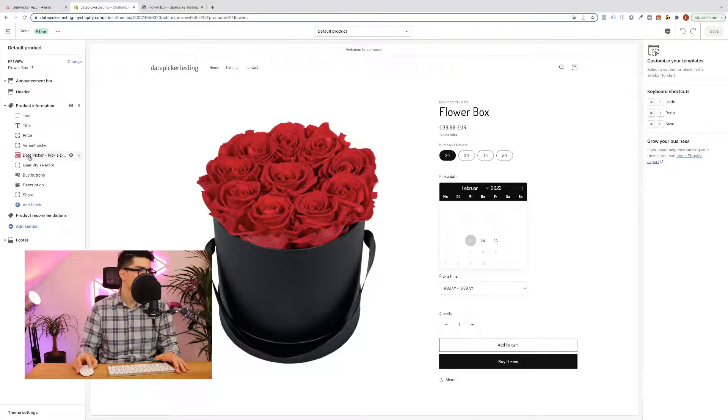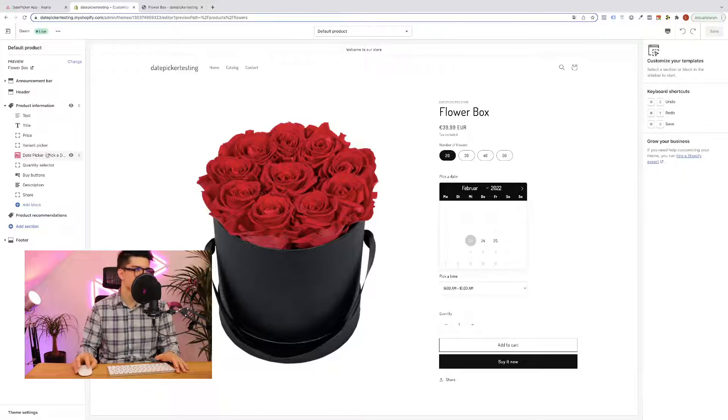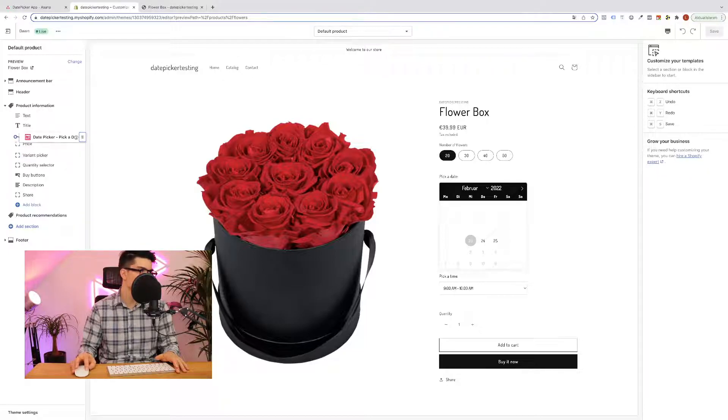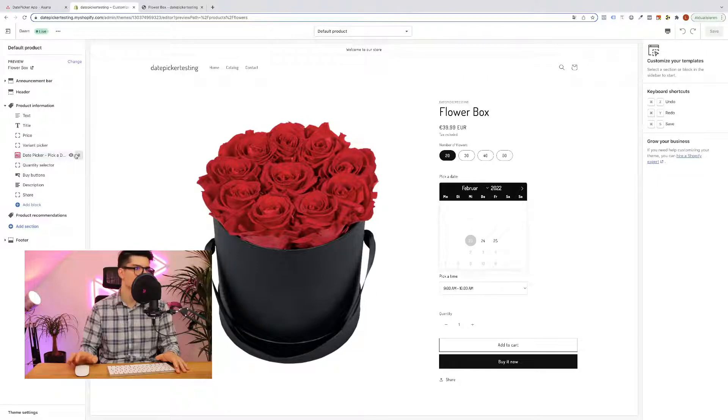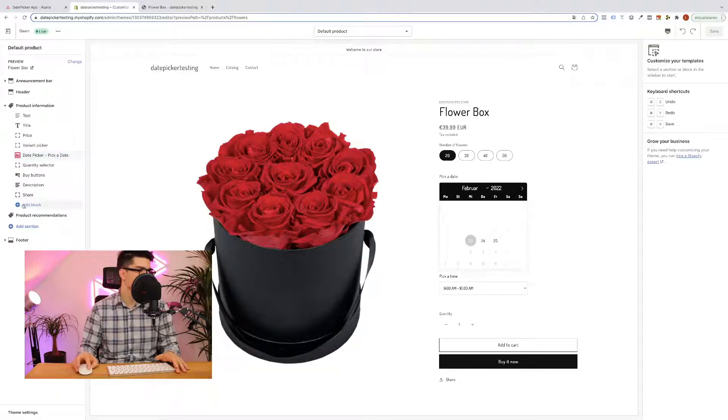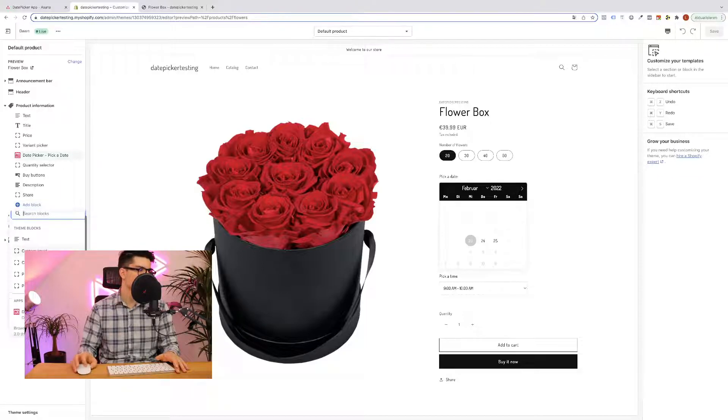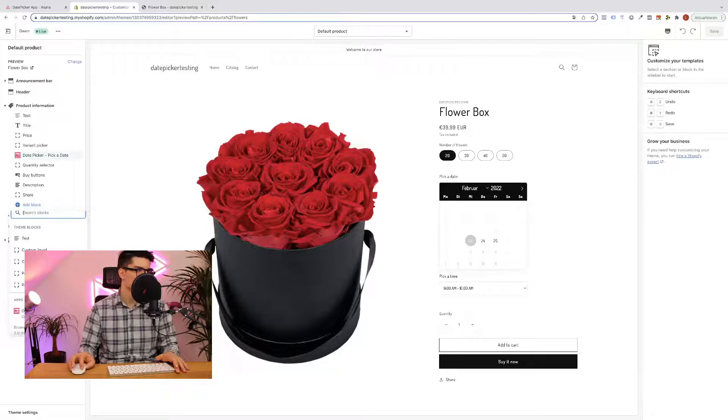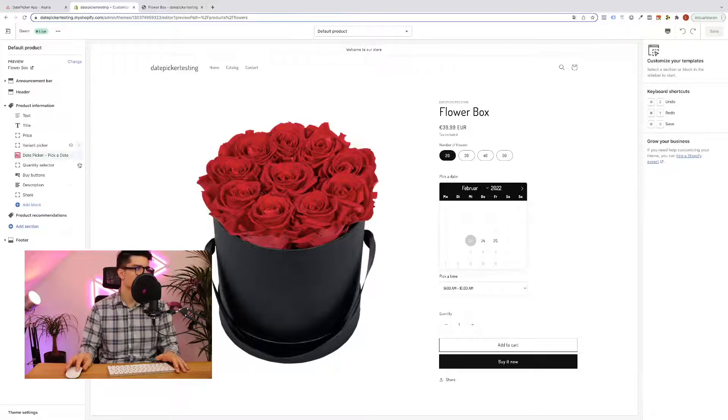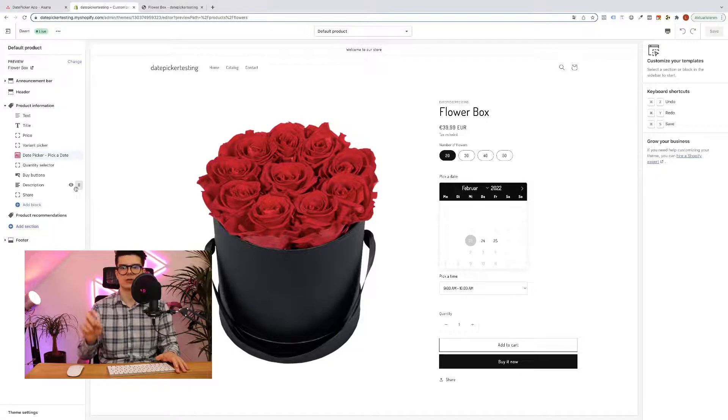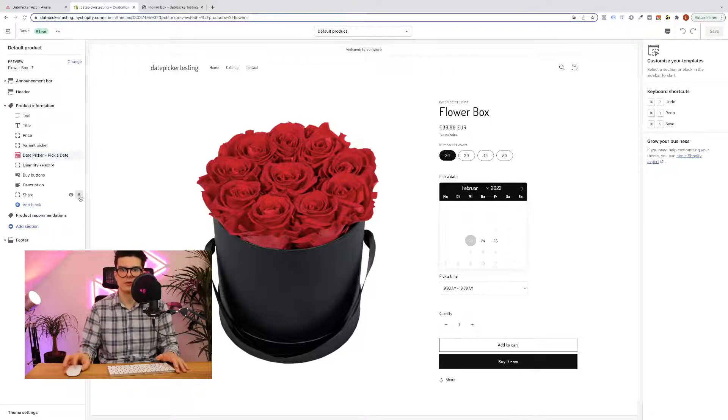In my case I have already selected it and edited here so I can simply hold it clicked and can also move the position. If you haven't added yet you can simply go here and find the add block. Click on it and then you will find here the date picker app and then the app block will be added and will look like this and then you can simply change the position also when you hold it clicked.